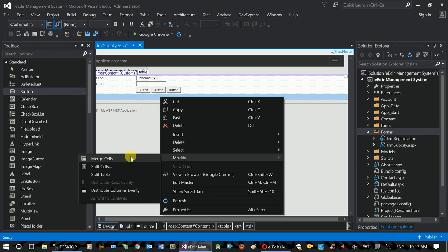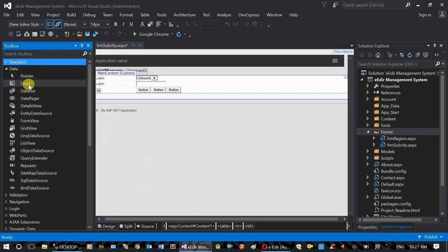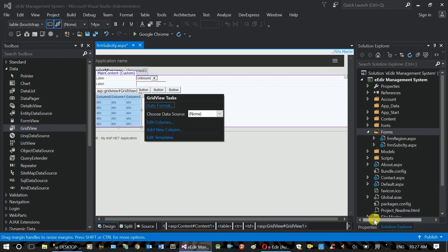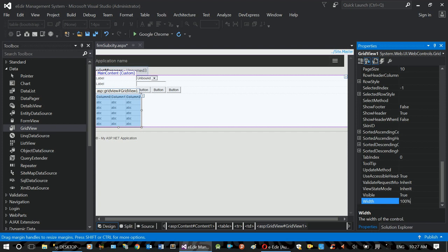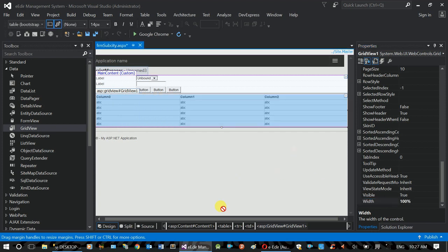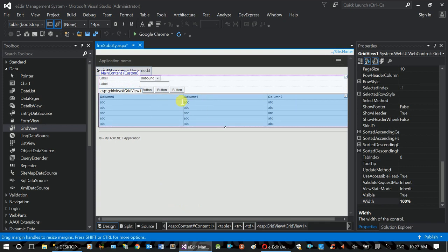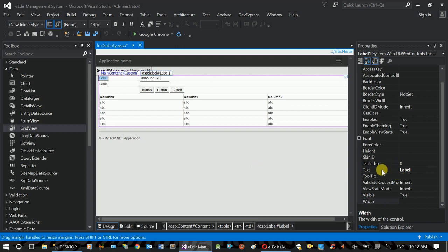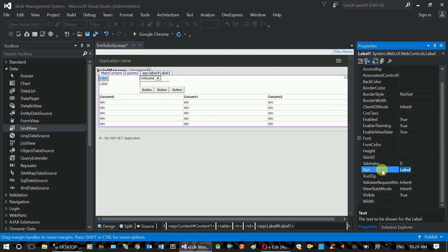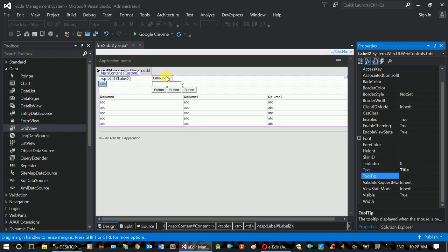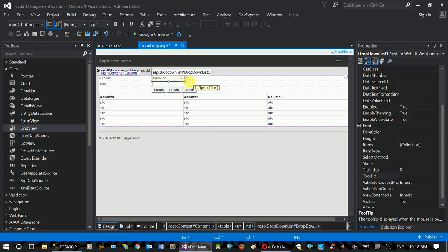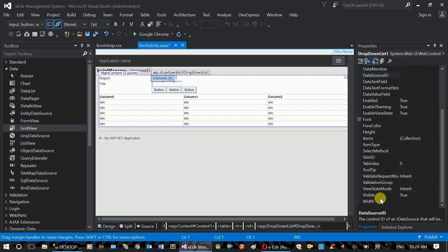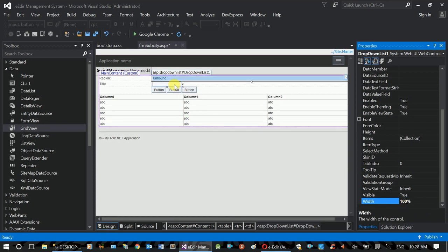Right-click, modify, merge cells. Add a Grid View. Grid View width: 100%. Design the control and population here. The region is a combo box. Title, size, width 100%. Add the text box.